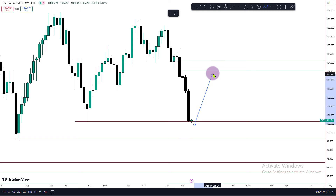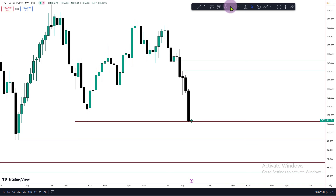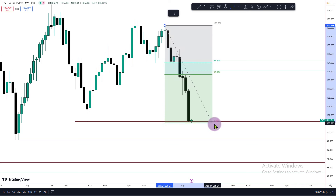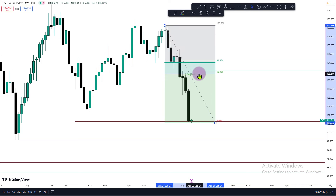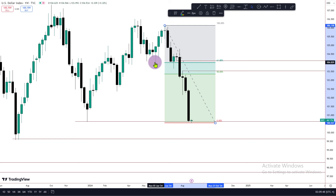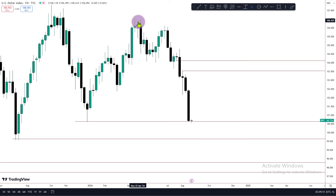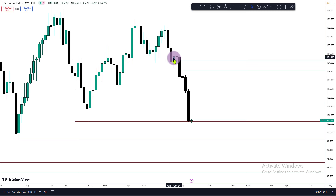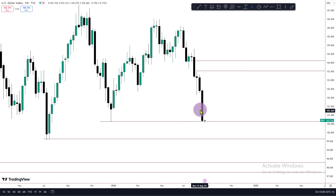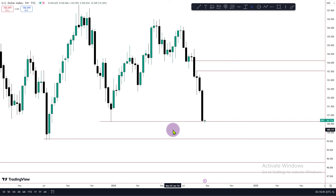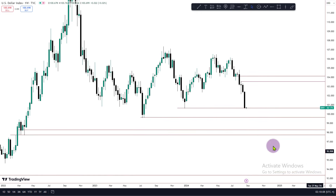I would prefer to see this level reprice, especially because we just took out external range liquidity. We like to see price reprise into the internal range. If you do your premium and discount analysis — from this high to the low — price should trade above 50%. The IOF-ED is at the premium level, and at the same time it's around a mitigation block. There's also a failure swing then shift in market structure, plus a bearish order block right there. This is the level we are anticipating the dollar to trade back into before it continues the sell expansion.